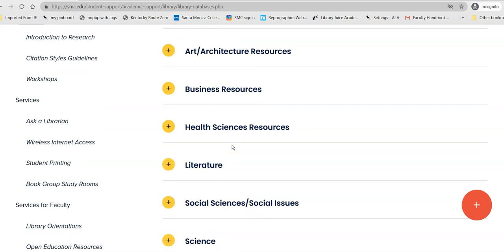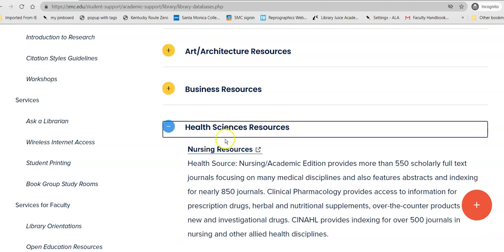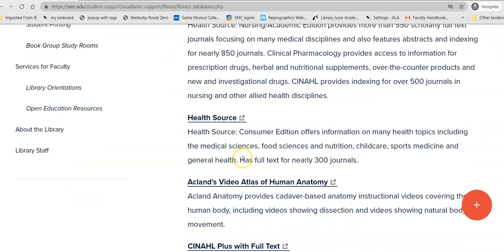Since I'm looking for a health topic, I will head into Health Sciences Resources. The first database listed is for our nursing students, so it might be a little more scientific than what I'm looking for as an ECE student writing a general essay. So instead, I'll head down into HealthSource, which is the consumer edition and is intended for the general audience.